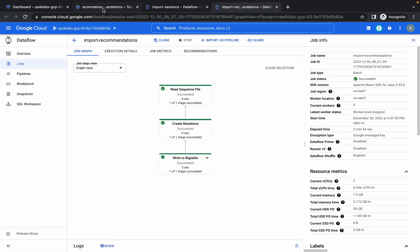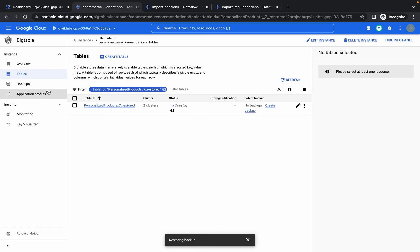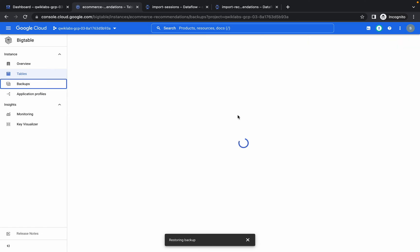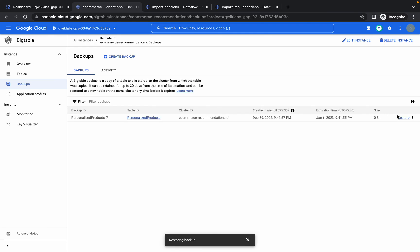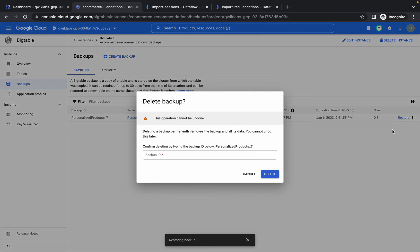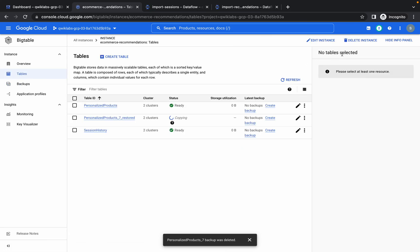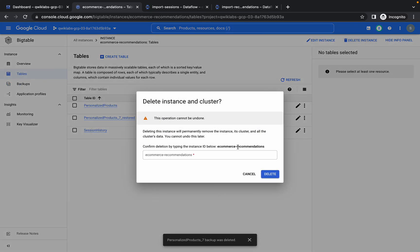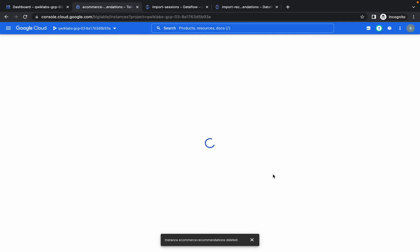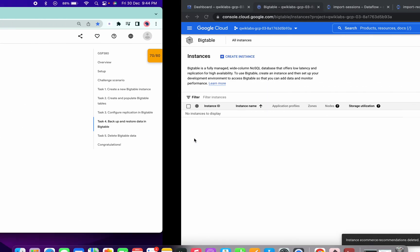For Task 5, go to Backups, click the three dots, click Delete, copy the confirmation text, paste it, and click Delete. Then go to Tables and click Delete Instance, copy the instance name, paste it.